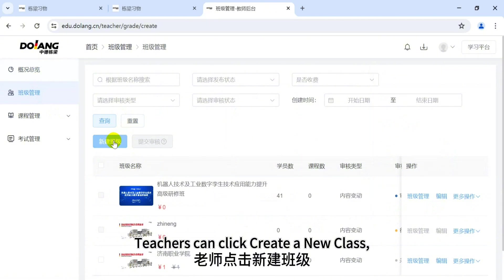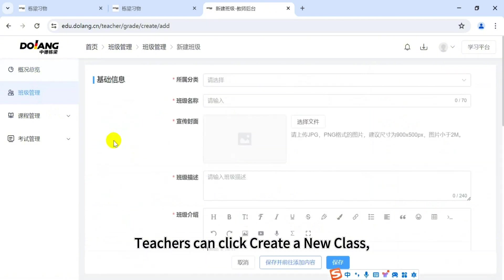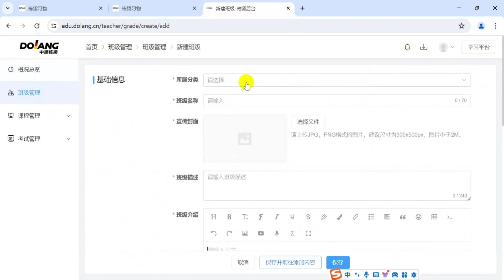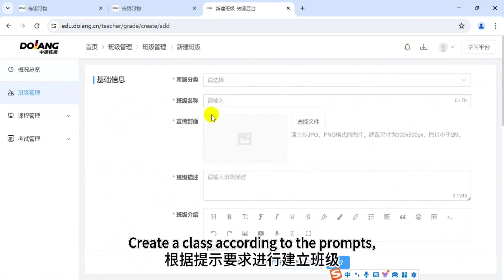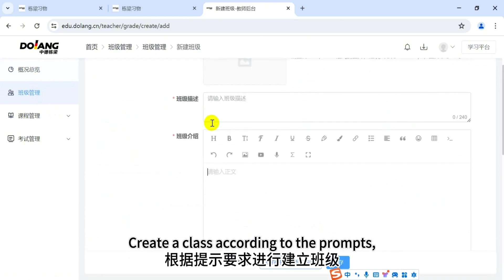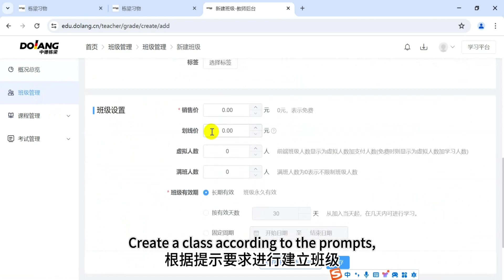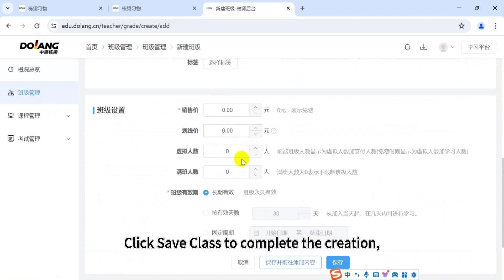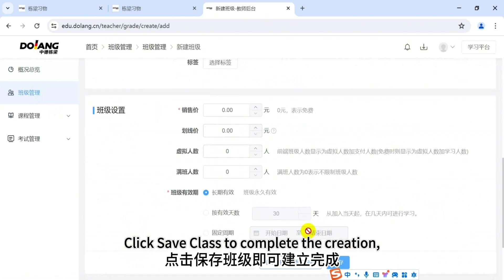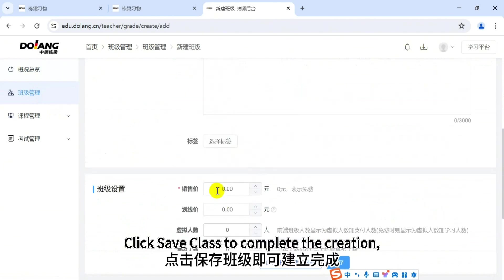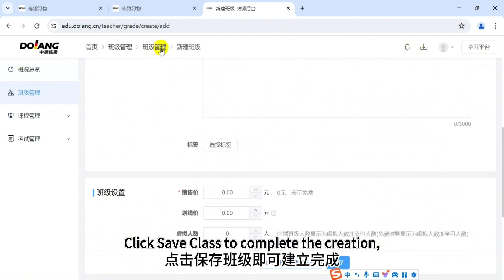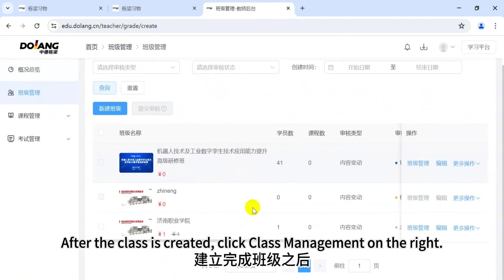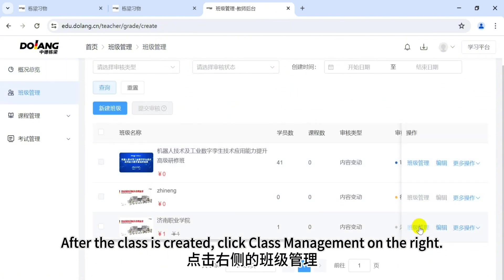Teachers can click 'Create a New Class' and create a class according to the prompts. Click 'Save Class' to complete the creation. After the class is created, click 'Class Management' on the right.